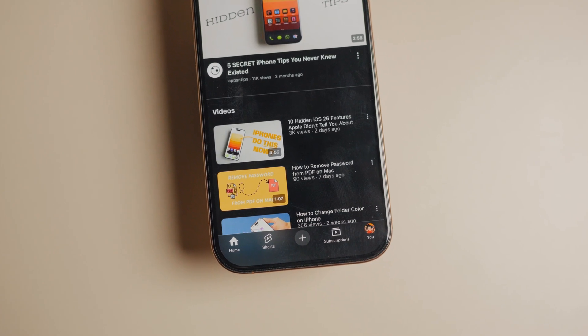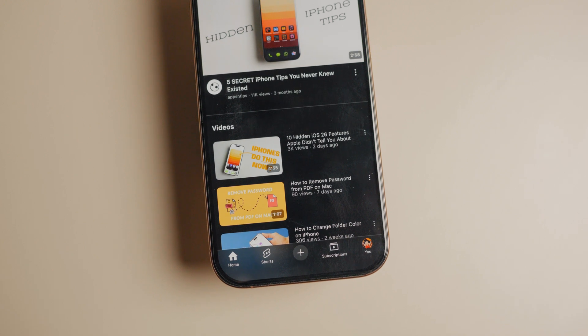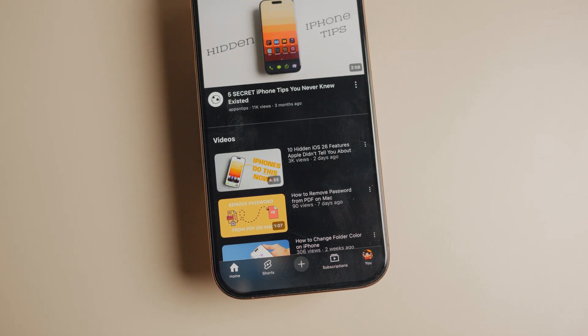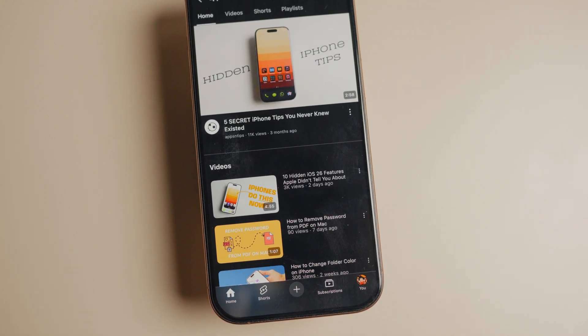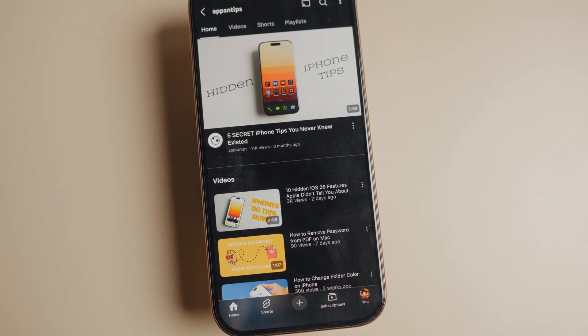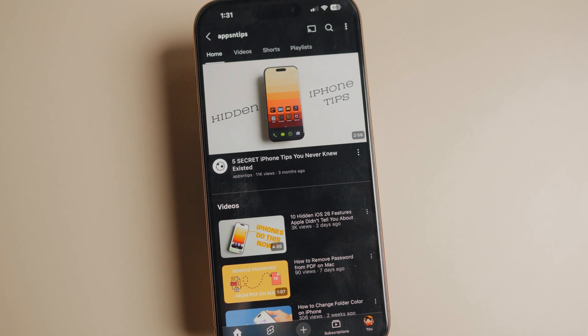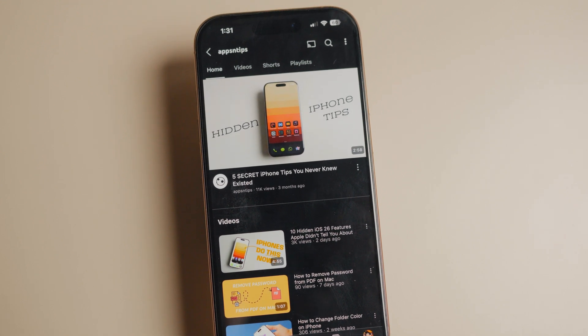And that's it for this video. If you enjoyed this guide, click the link to learn about the 5 Mac apps I use every day. I will see you there — thank you for watching.